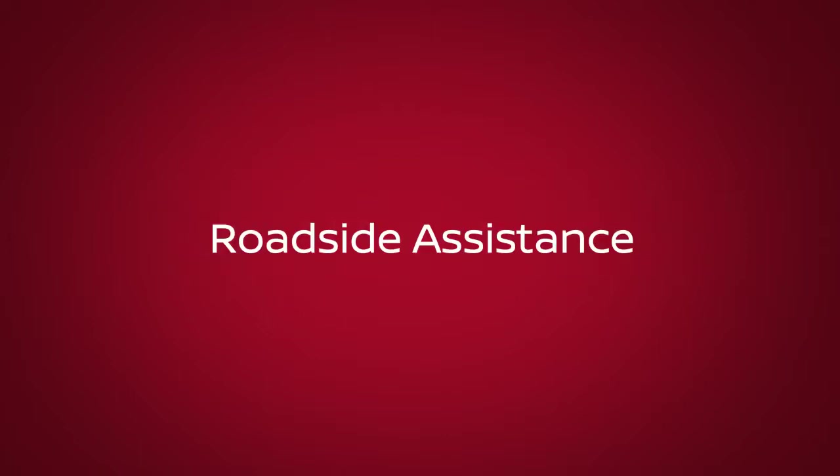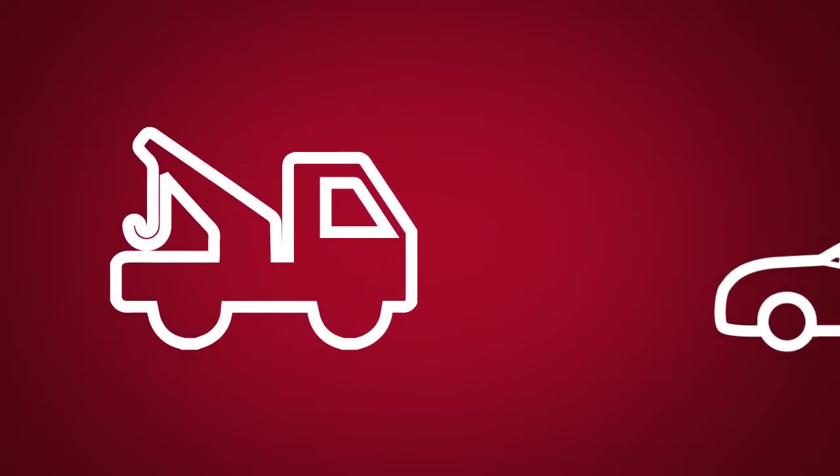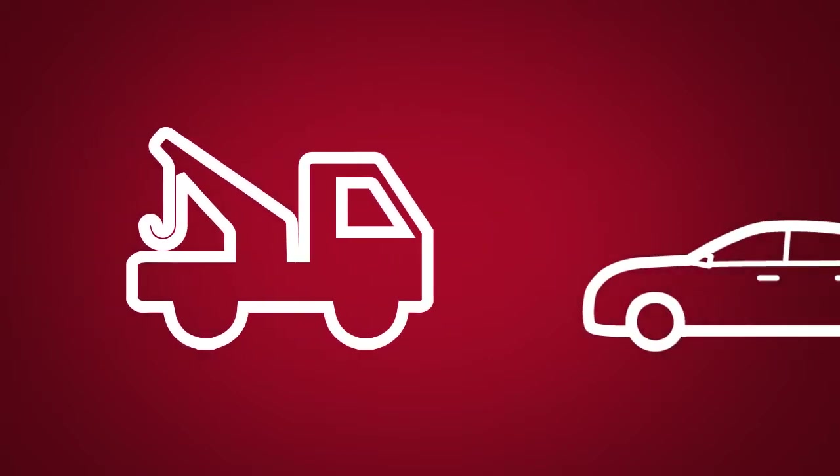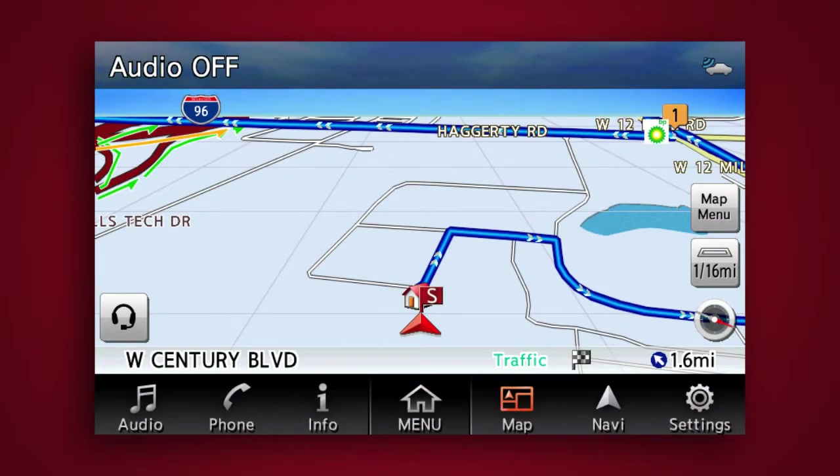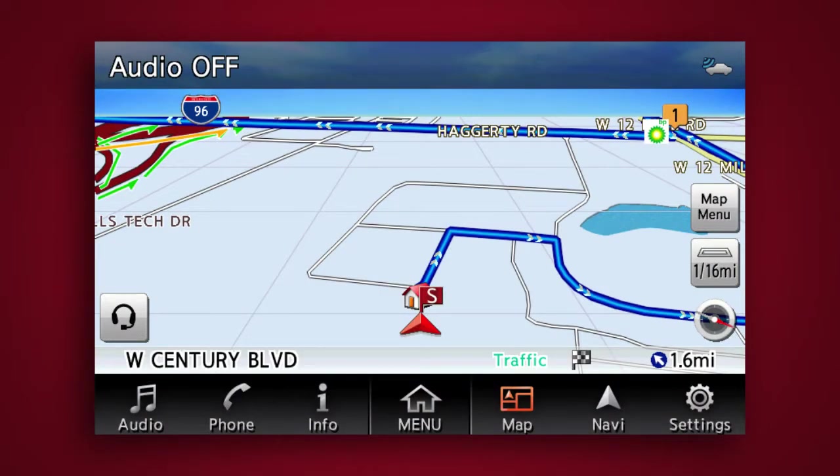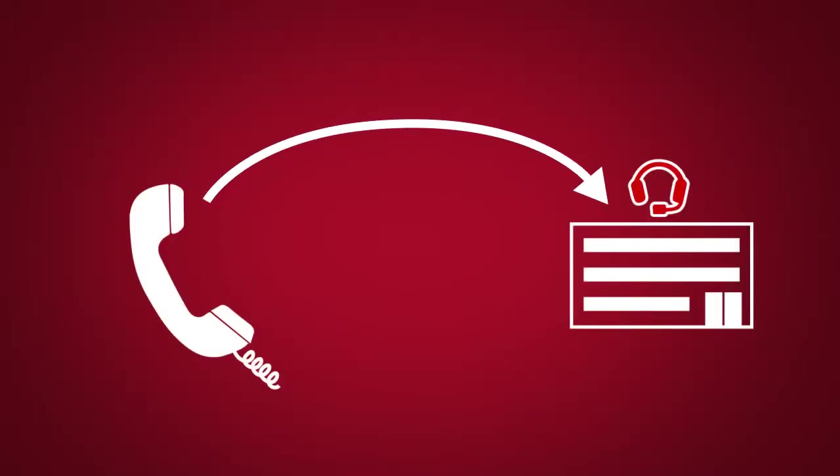Roadside Assistance dispatches roadside assistance to the vehicle location in non-emergency situations. Roadside assistance can be accessed by touching the headset icon on the map screen via mobile application or by calling the roadside assistance provider directly.